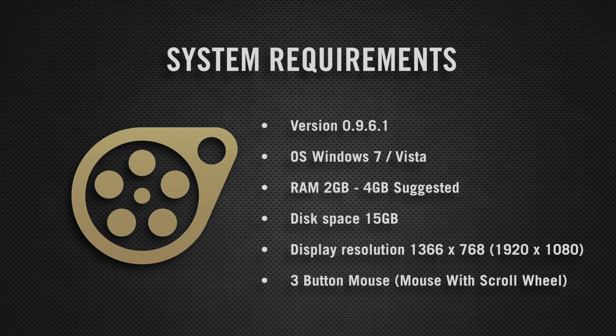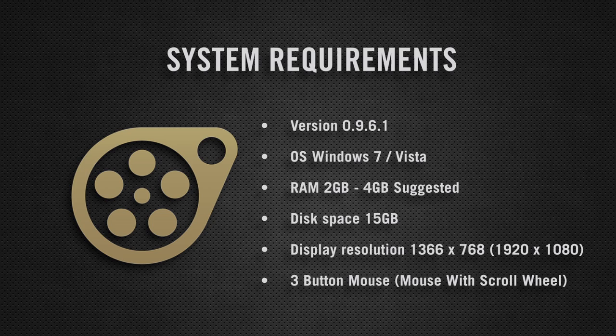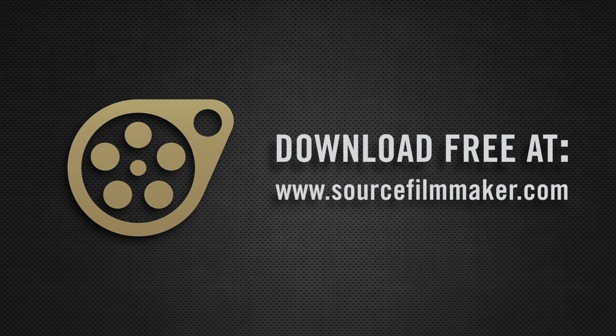Here are the basic system requirements needed to run Source Filmmaker. To download your copy of Source Filmmaker for free, visit www.sourcefilmmaker.com. Now let's get started.